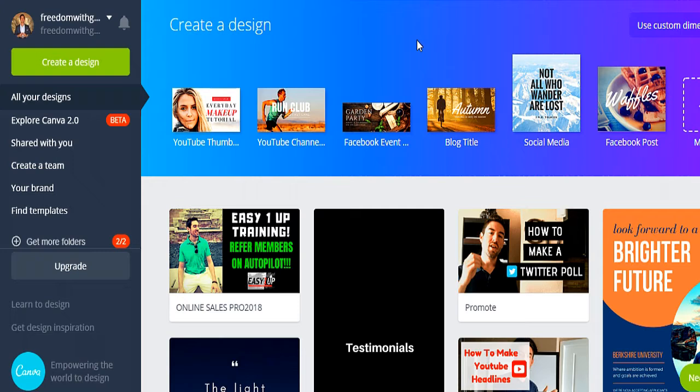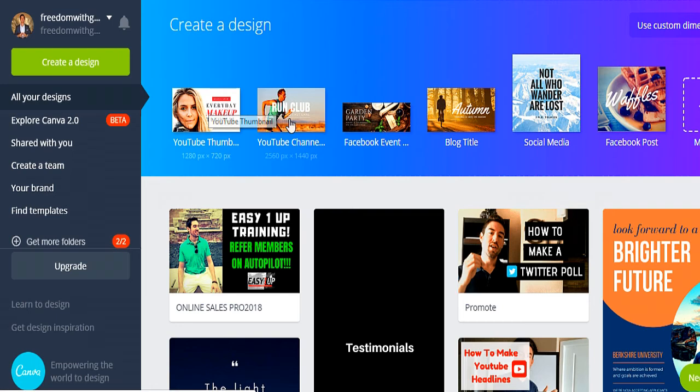At the very top, they have templates for the different popular types of posts you may want to create. That's where I personally recommend starting. If you're specifically wanting to create YouTube thumbnails, you'd click there and it brings you to the template for YouTube thumbnails. You can also create YouTube channel art, a Facebook event. For the sake of this demonstration, I'm going to click on Facebook post. Once it opens, we're going to walk through the creation of a Facebook post.